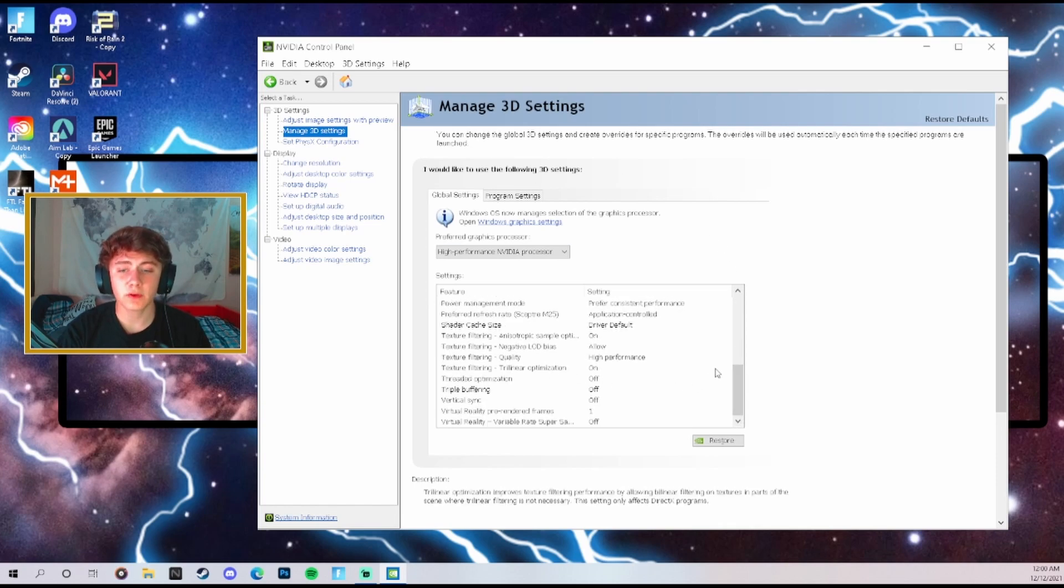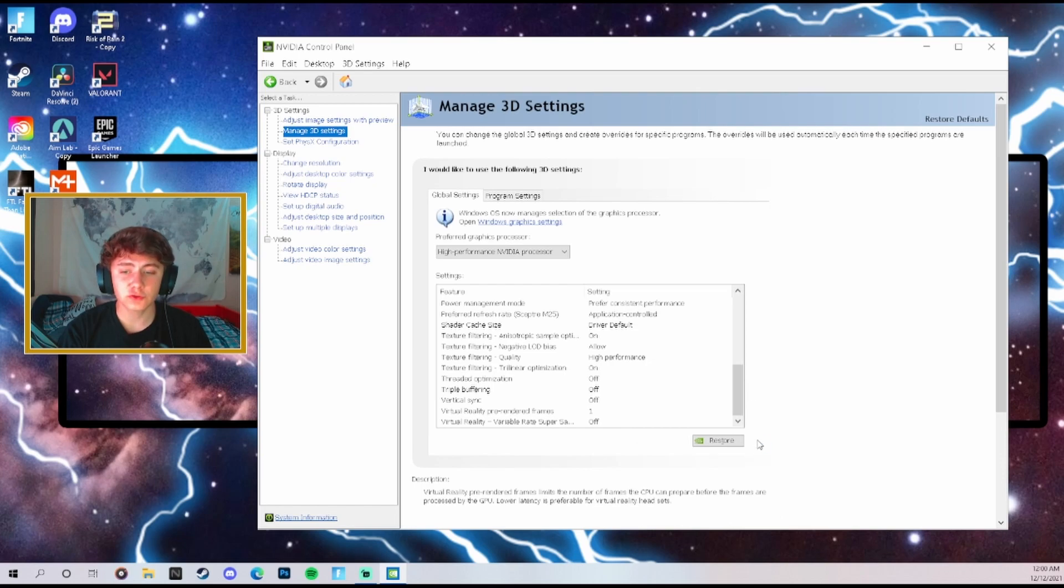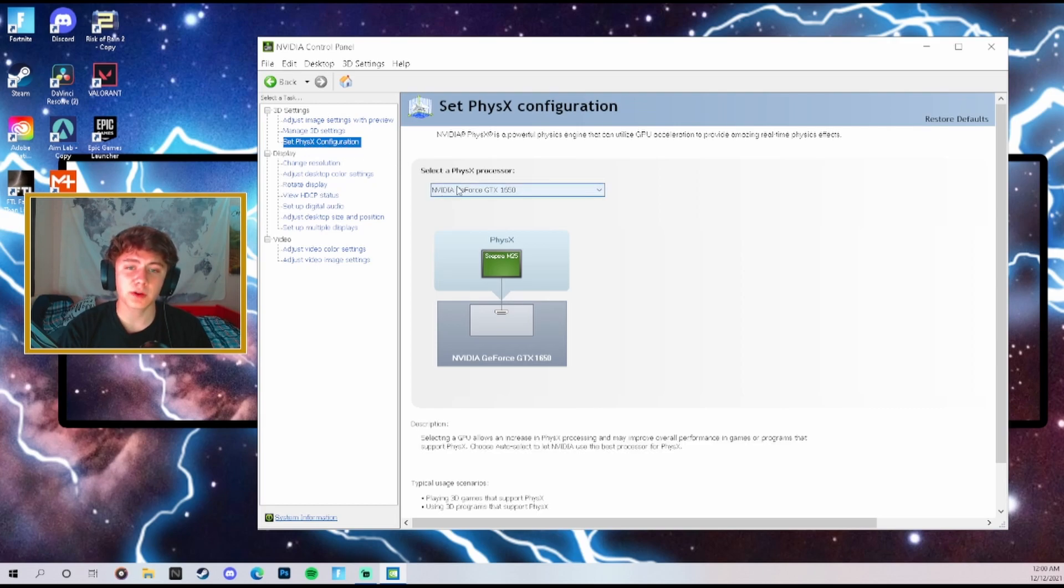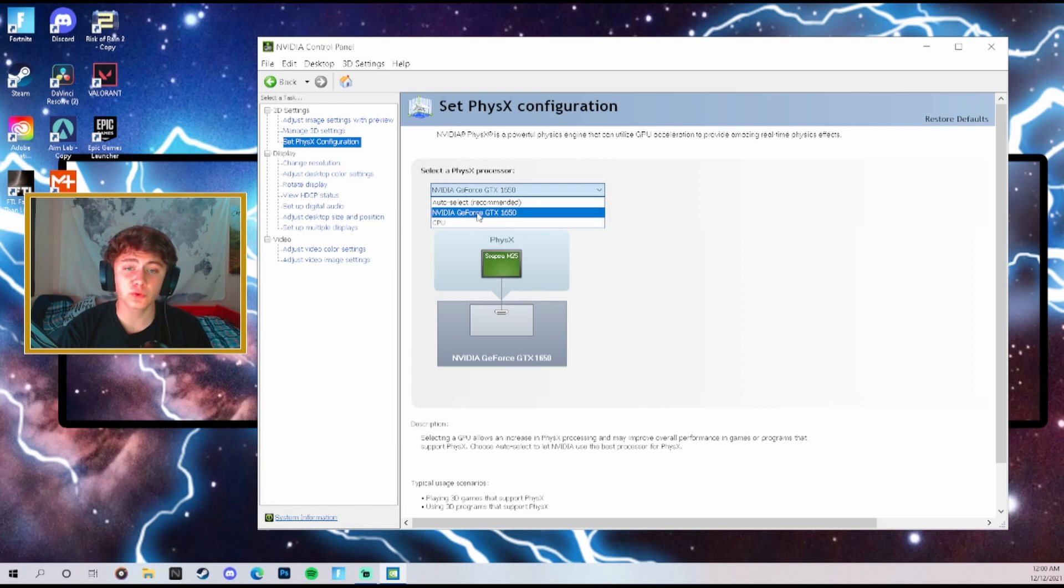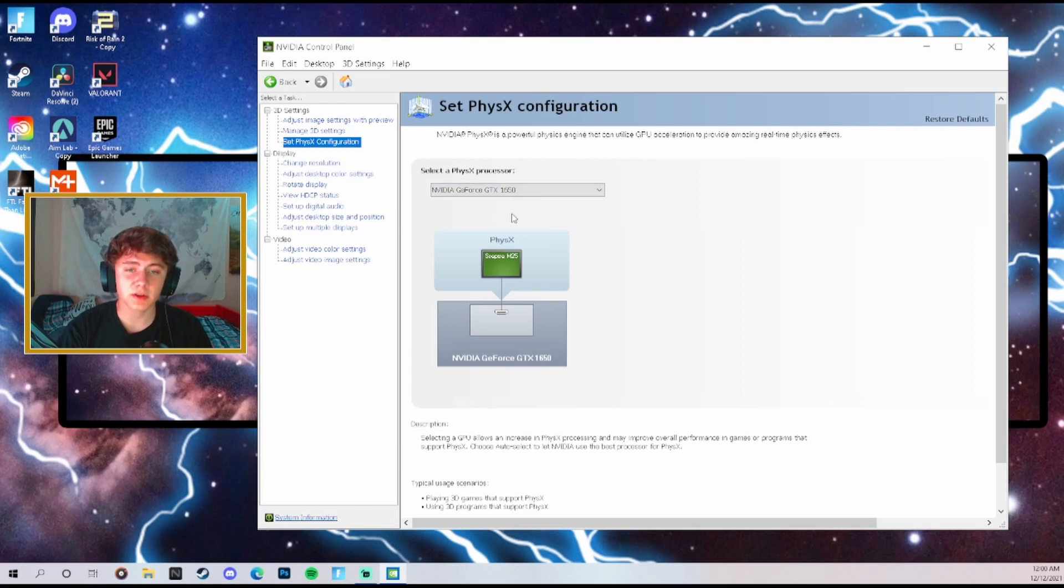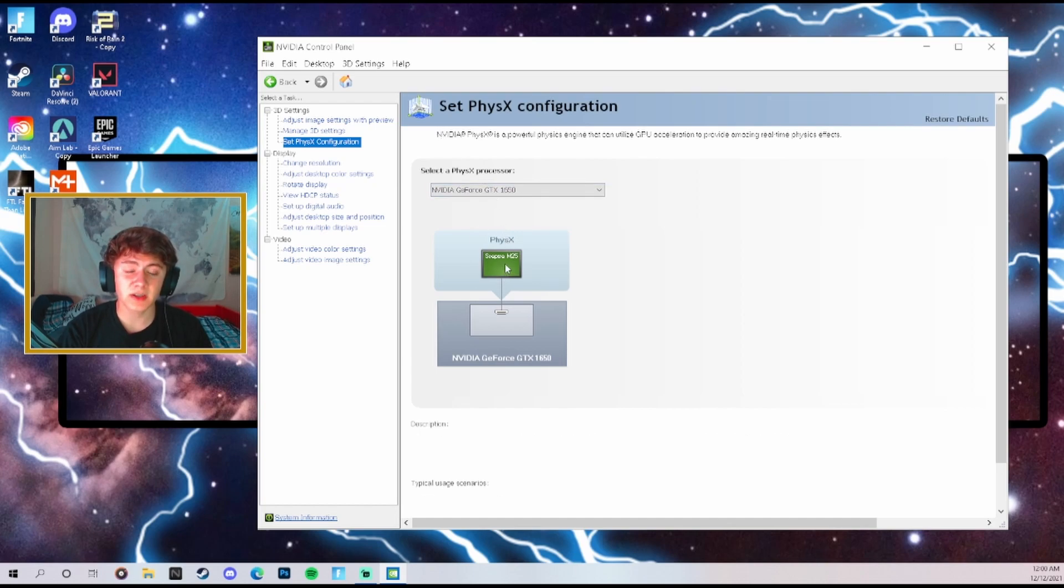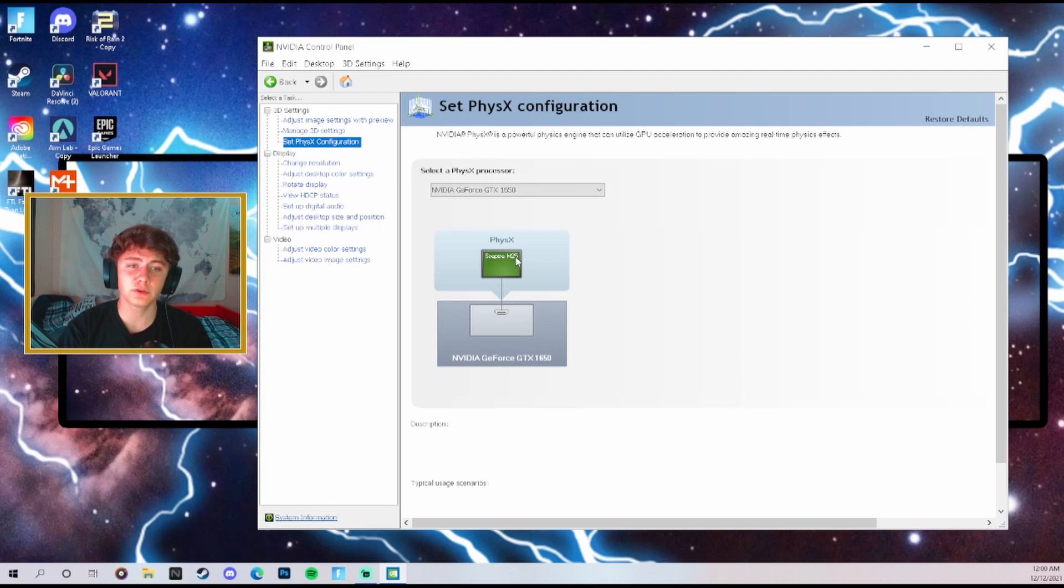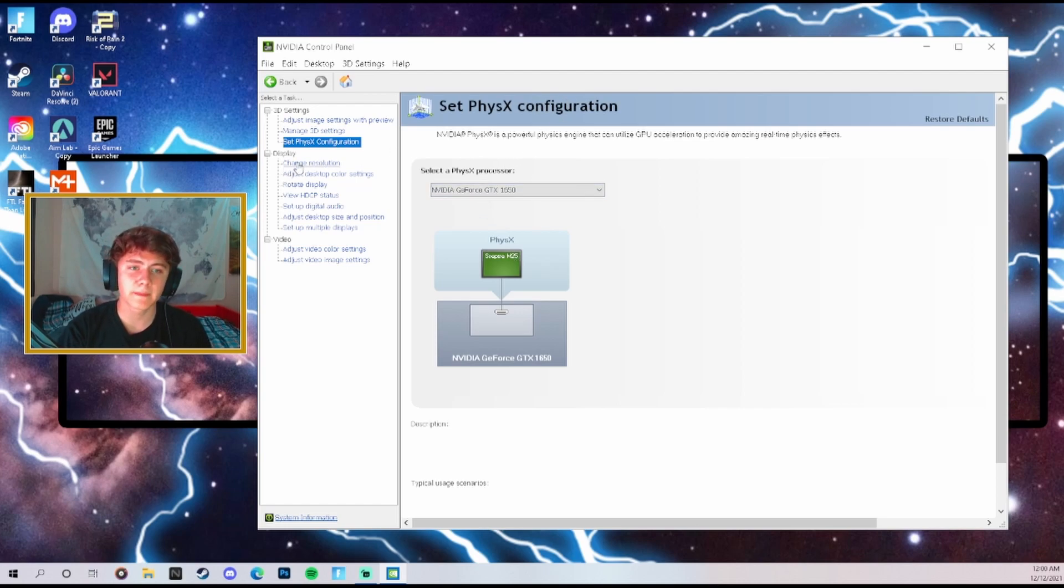Once you have all those copied make sure that you click confirm and you save them. Then we're going to go over here to select PhysX configuration. We're going to make sure that our GPU, whatever GPU you are playing on - I have the GTX 1650 - I'm going to click on that and then I'm going to make sure that it is selected to my monitor. I have a Sceptre monitor so it's going to be direct usage of my GPU to my monitor, which is exactly what you want to do because that reduces your input delay.